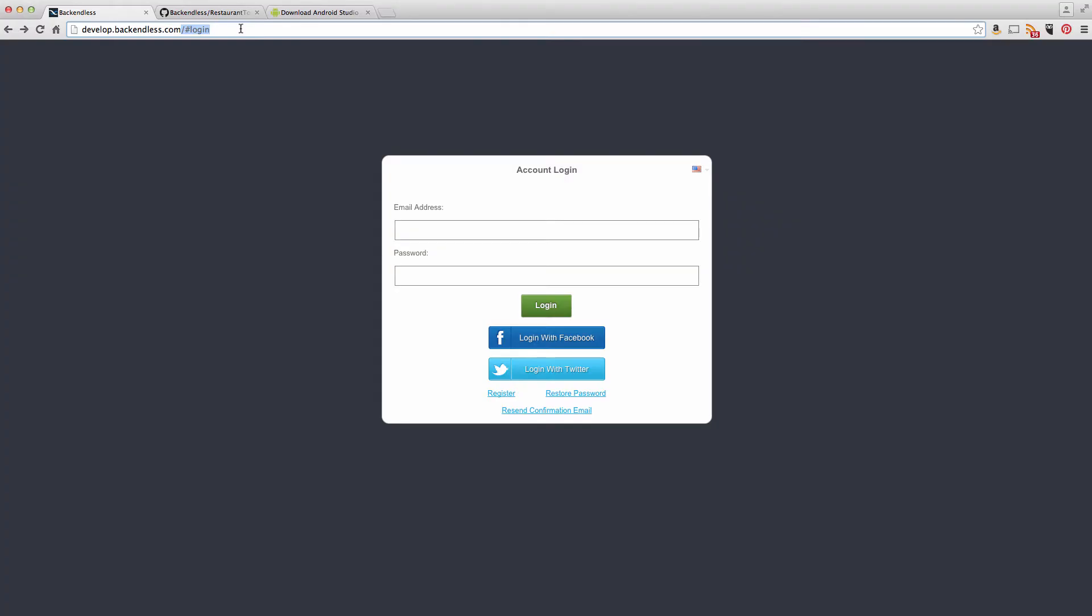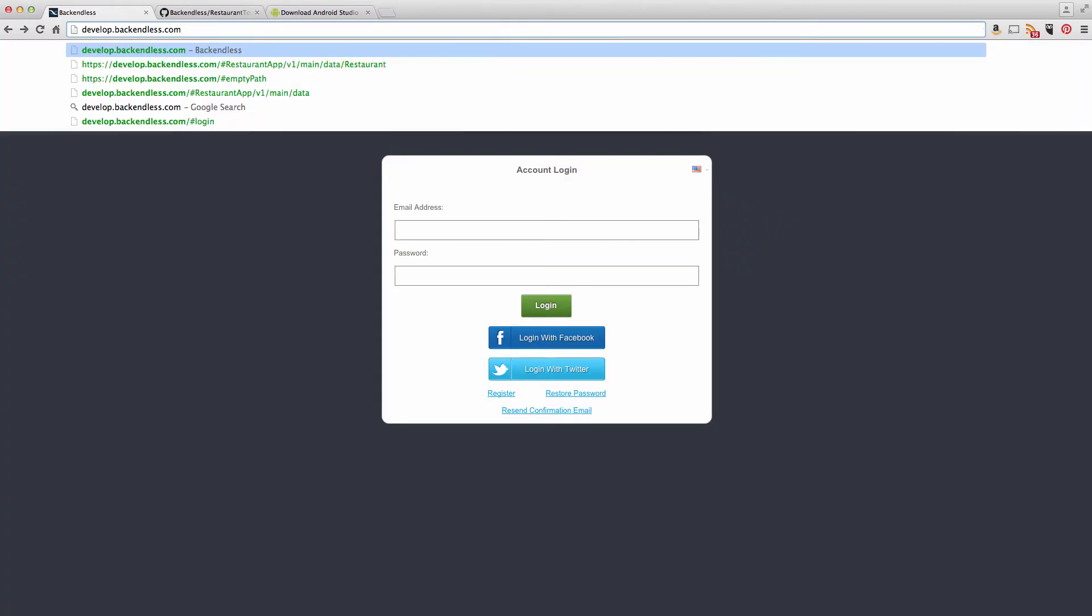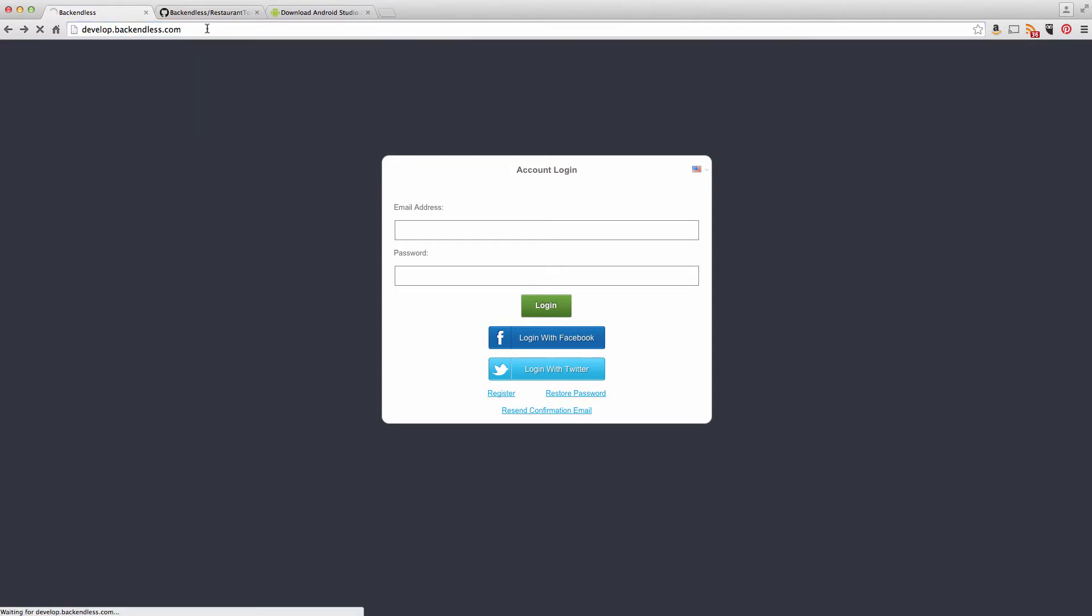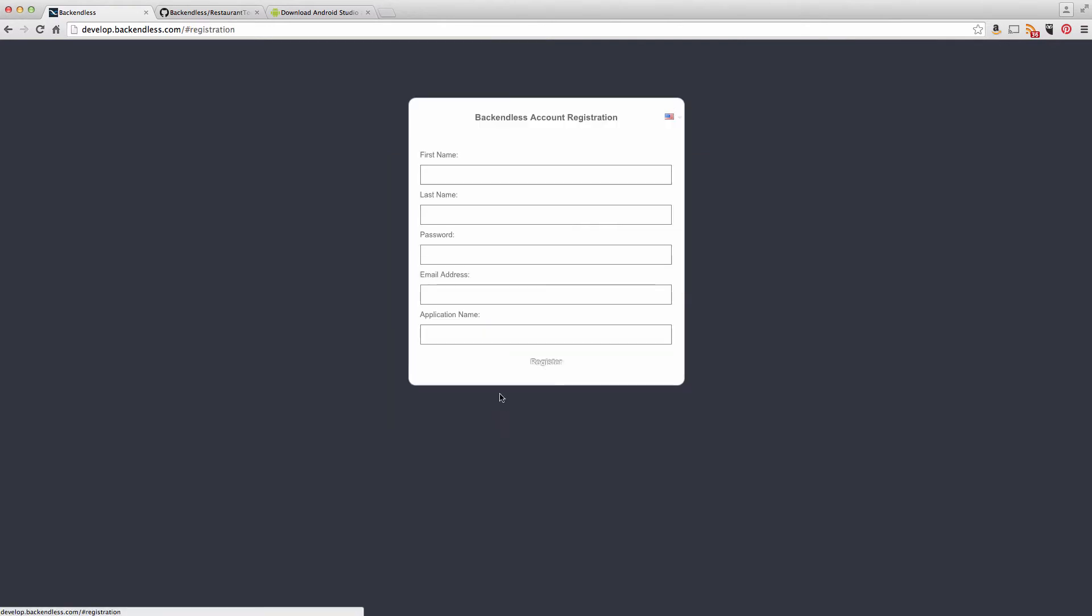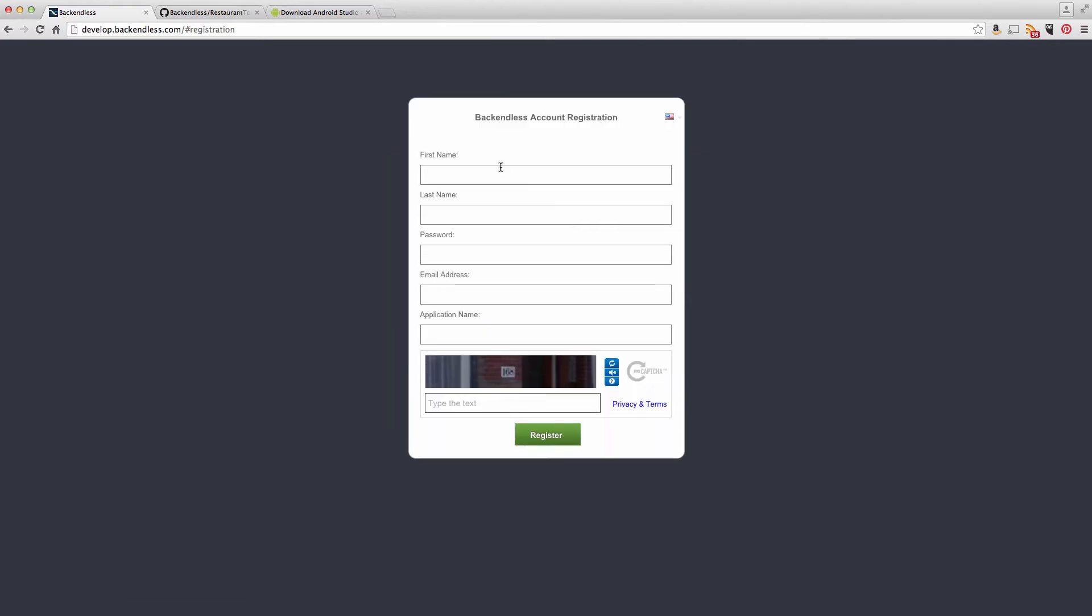To register with Backendless, just open the browser and go to develop.backendless.com. You will see the login screen and you can log in with Facebook or Twitter, assuming that you do not have an account. You can also click the register button and create an account.